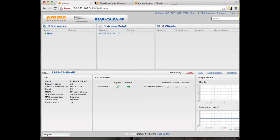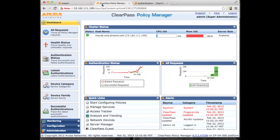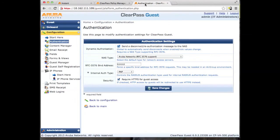I have three tabs open in my browser. One is for the Instant Access Point, one is for ClearPass Policy Manager, and one is for ClearPass Guest.